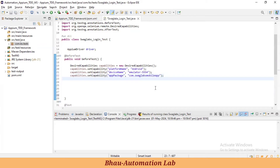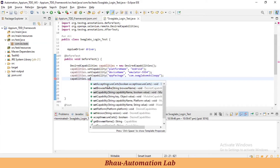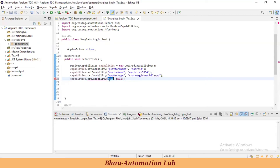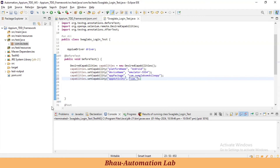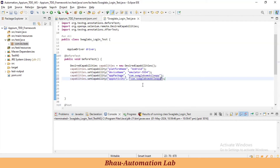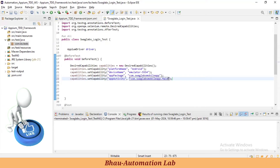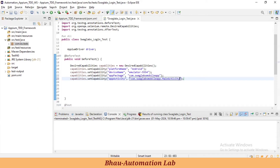After that, let's set up the capability for the activity name: `capabilities.setCapability('appActivity', <value>)`. The activity is `com.swaglabsmobile.app.MainActivity`. That's the activity name set up done.